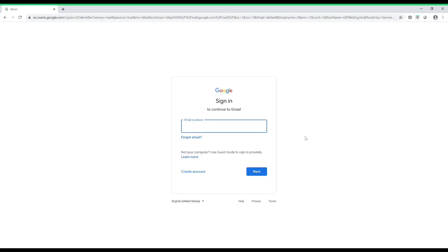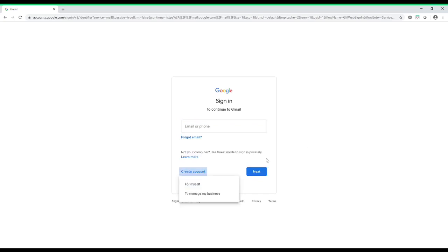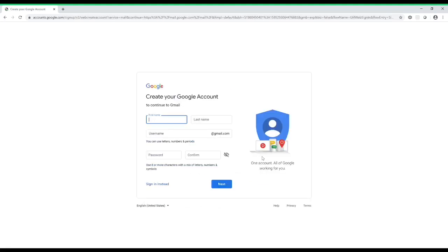This page is going to ask you to log in, but you don't have an email yet, so how are you going to log in? What we're going to do is go down here — just follow my mouse — it says 'Create account.' We're going to click on that, and once you click on it, it's going to ask for 'myself' or 'to manage my business.' Just go ahead and select 'for myself.'